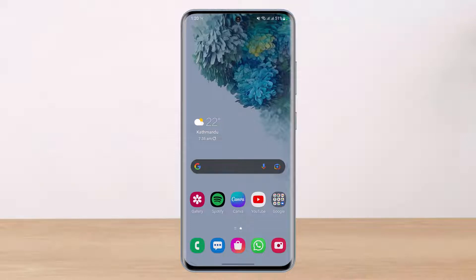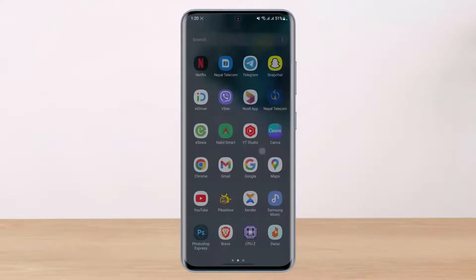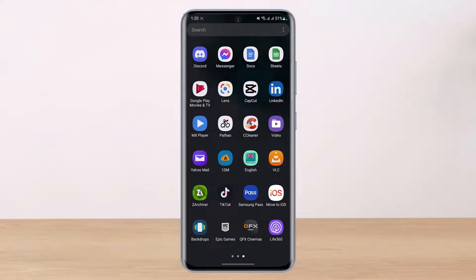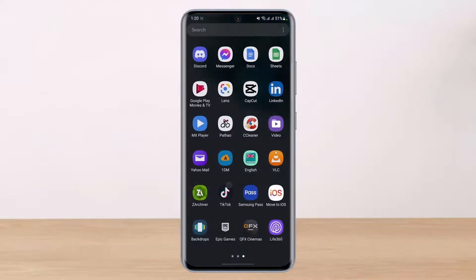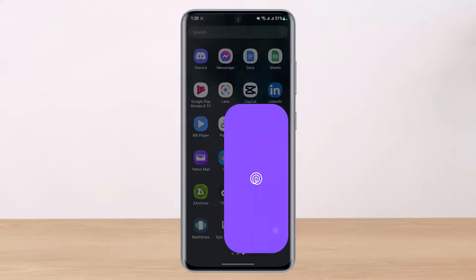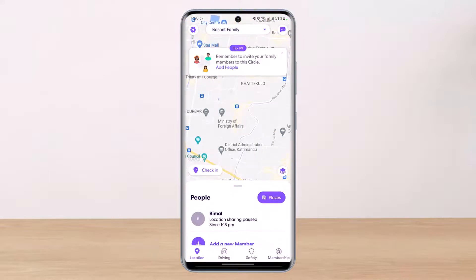First thing first, make sure you have either downloaded or updated the Life360 app to the latest version. You can do this by heading over to your app store, typing in Life360 in the search box, and simply downloading or updating the app. Once you've updated the Life360 family circle app, go ahead and open it.